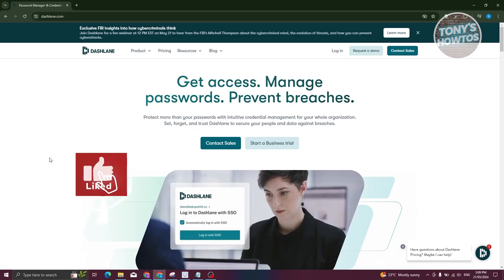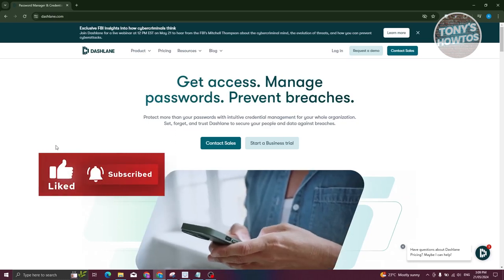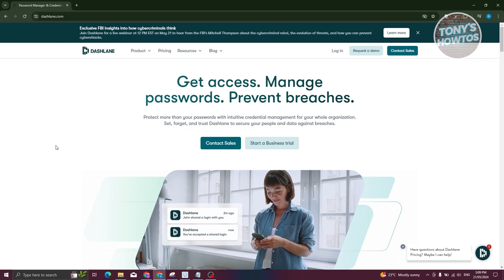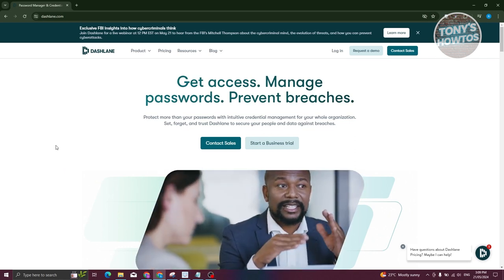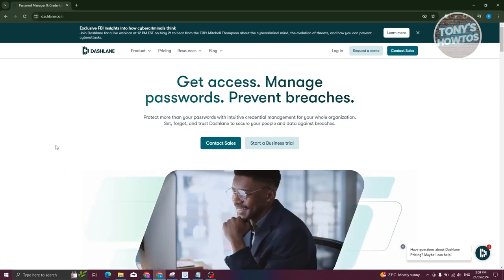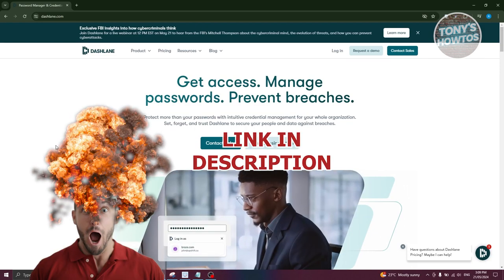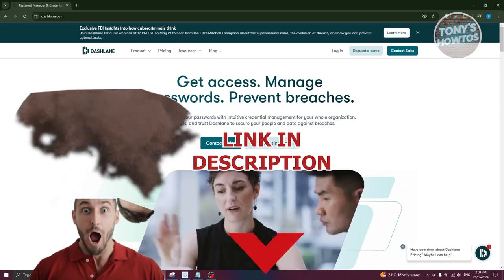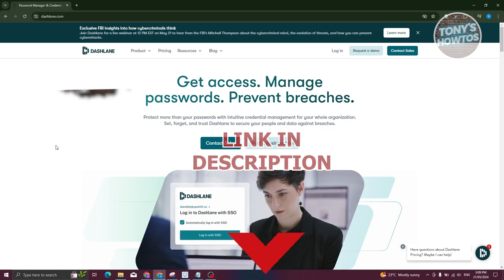Hey guys, welcome back to Tony's Autos. In this video I'll be showing you how to use Dashlane password manager. This is going to be a review and a tutorial for beginners. But before we start, check out our latest software just under this video.